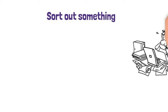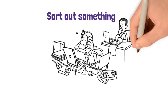Sort out something. This means to deal with or fix a problem or a difficult situation.